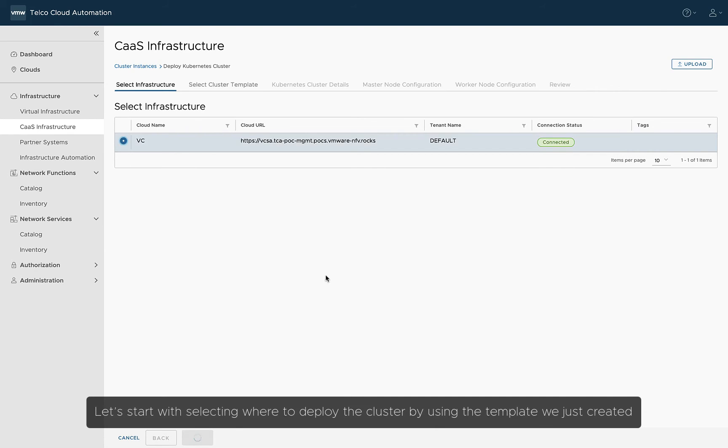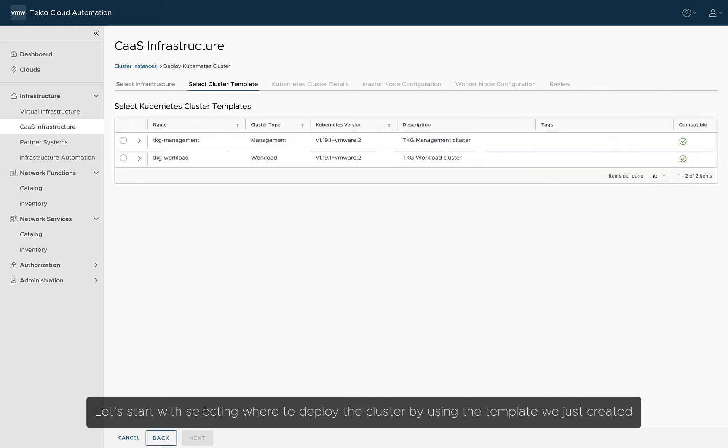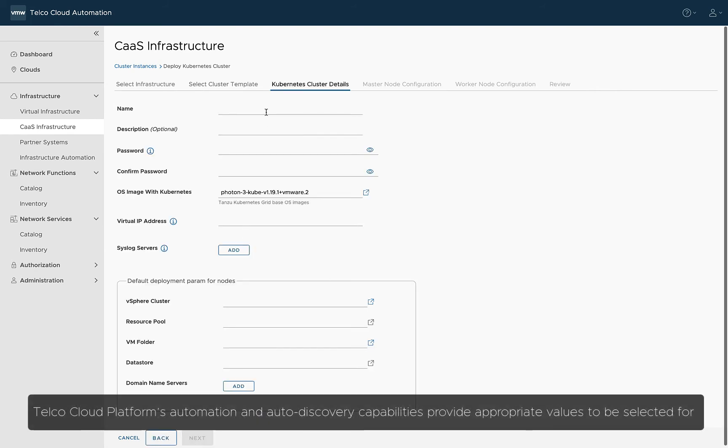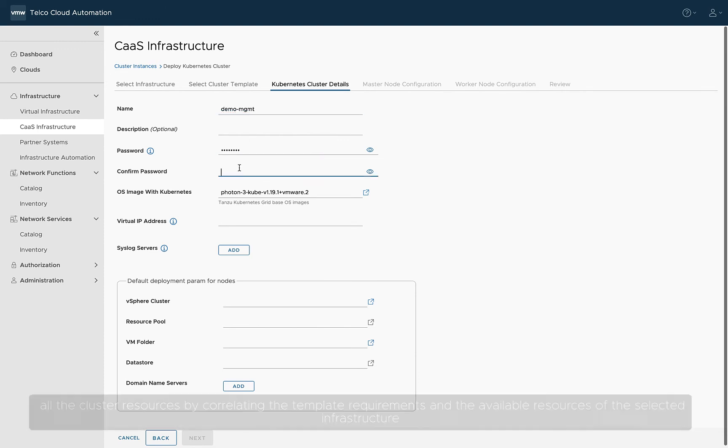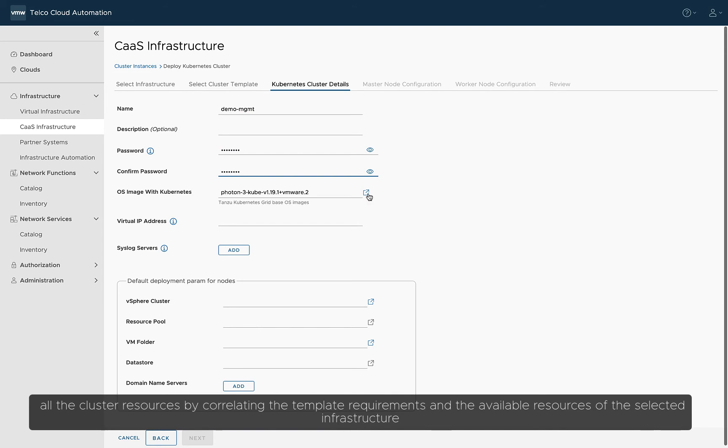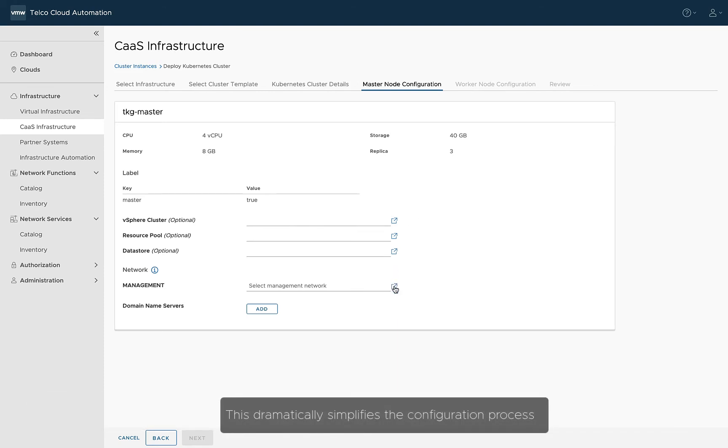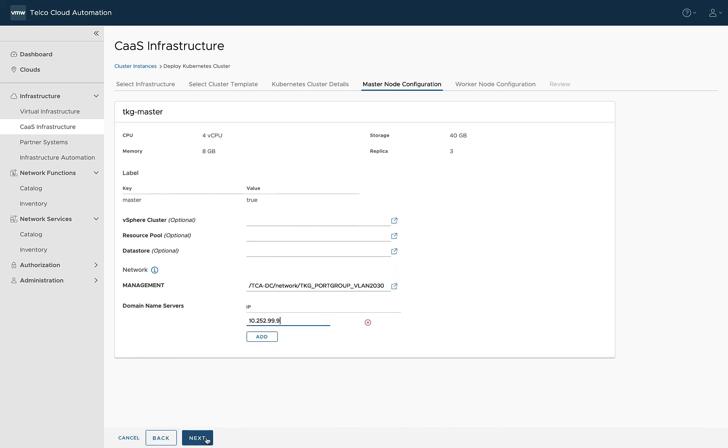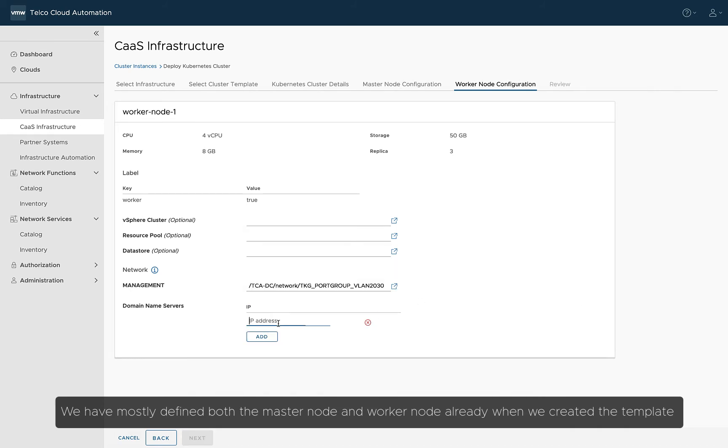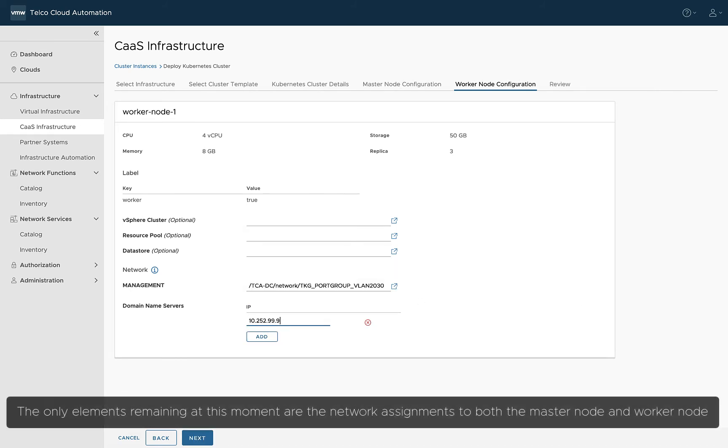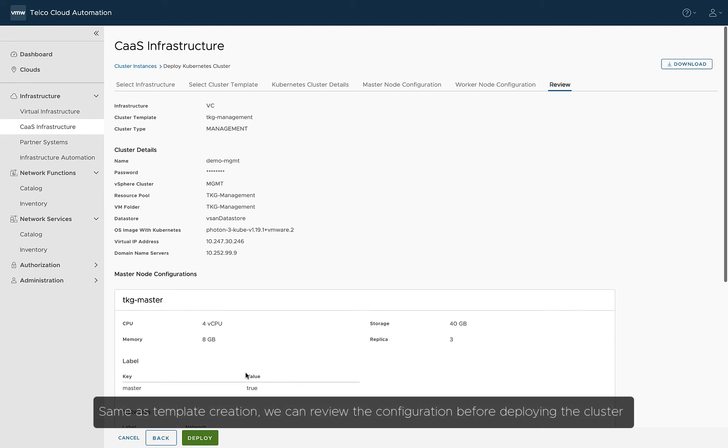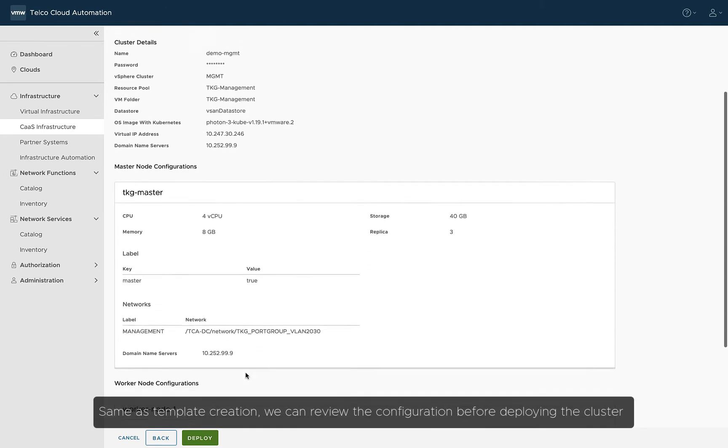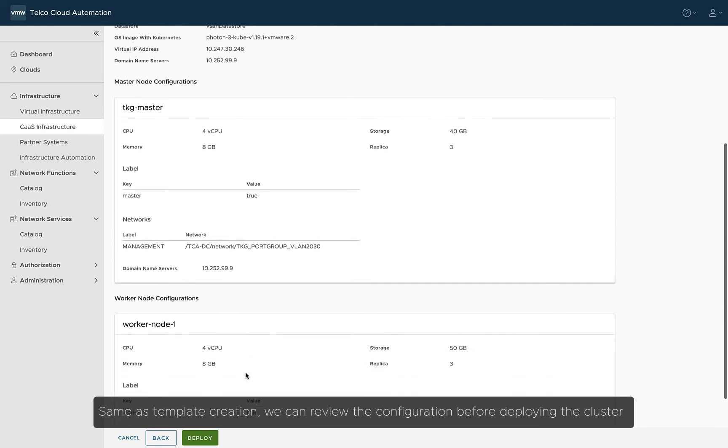Let's start with selecting where to deploy the cluster by using the template we just created. Telco Cloud Platform's automation and auto-discovery capabilities provide appropriate values to be selected for all the cluster resources by correlating the template requirements and the available resources of the selected infrastructure. This dramatically simplifies the configuration process.